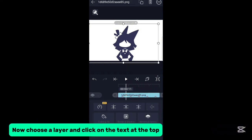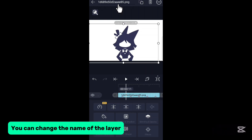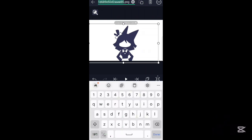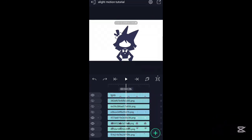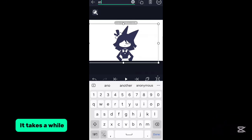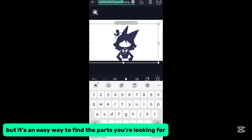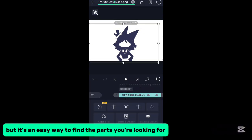Now choose a layer and click on the text at the top. You can change the name of the layer. It takes a while, but it's an easy way to find the parts you're looking for.